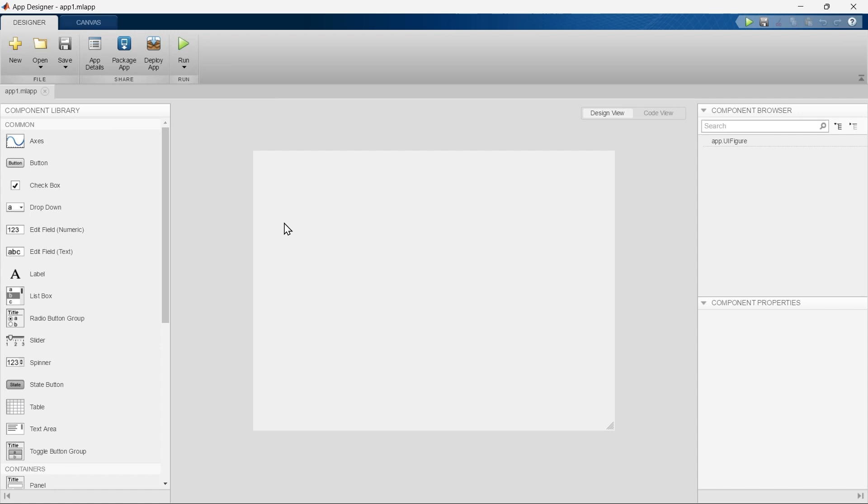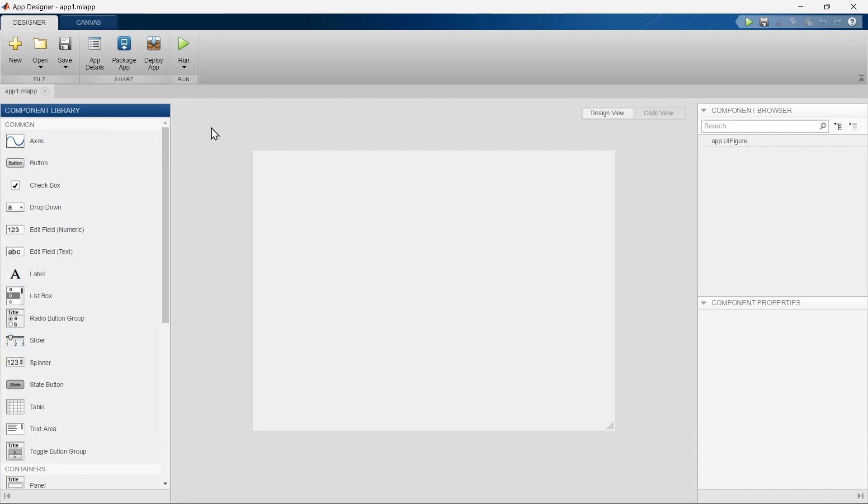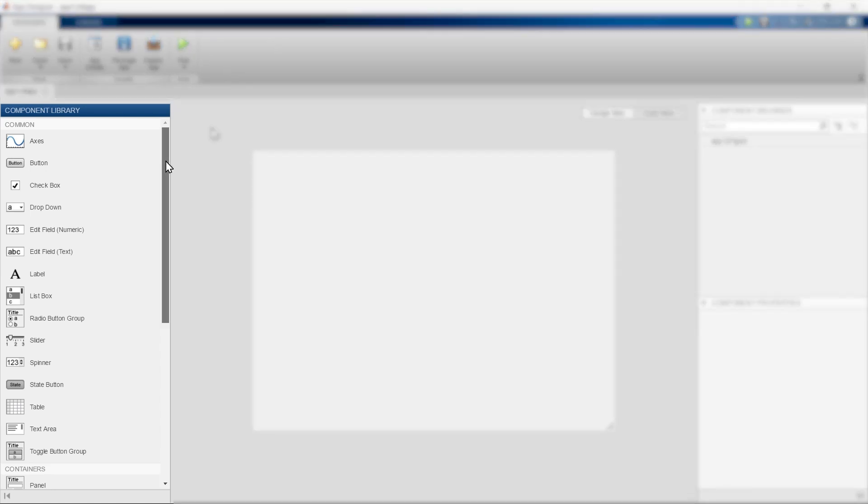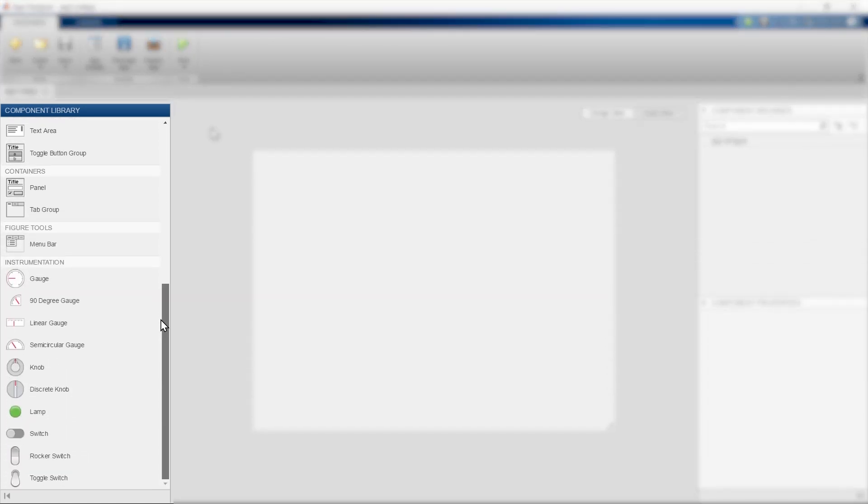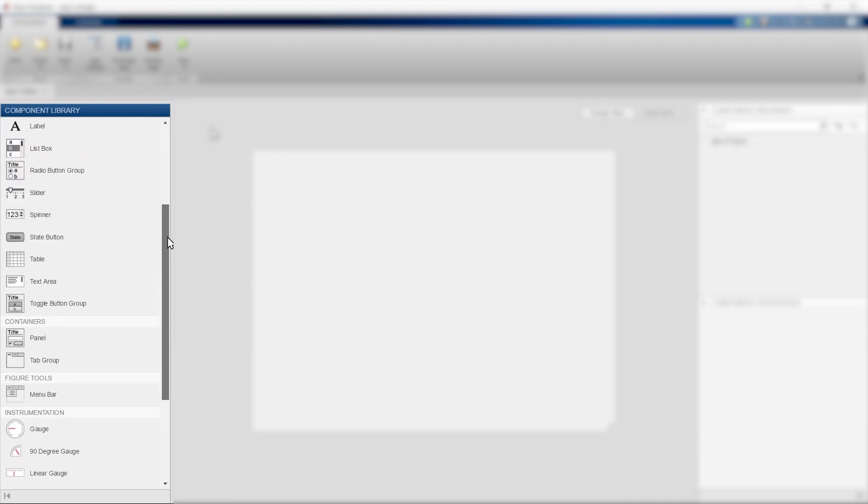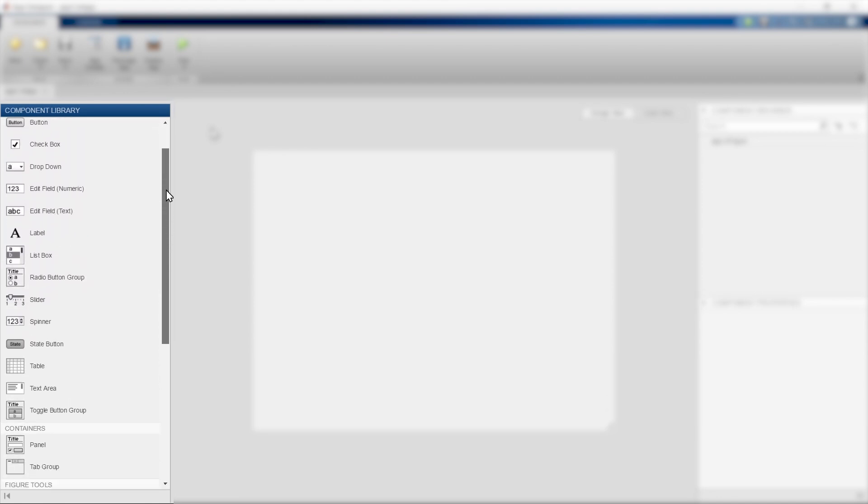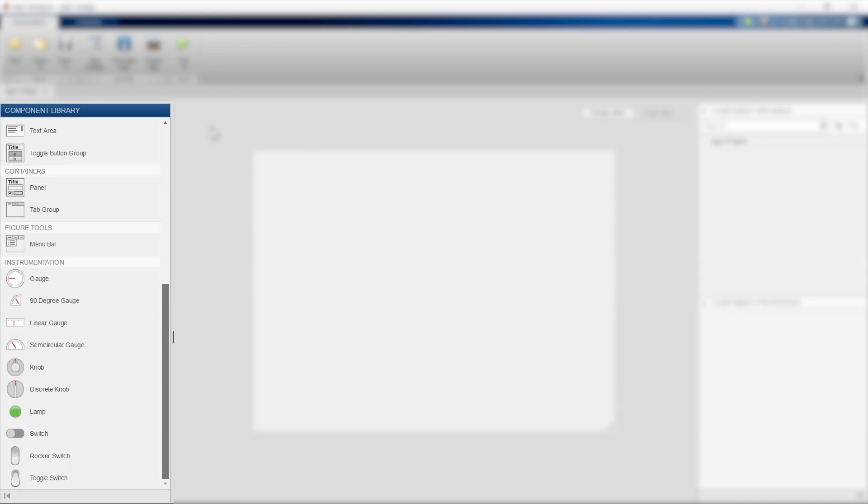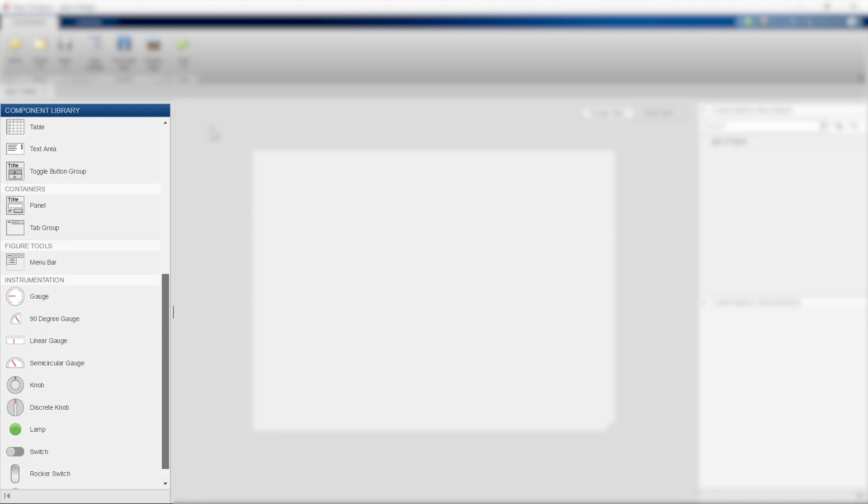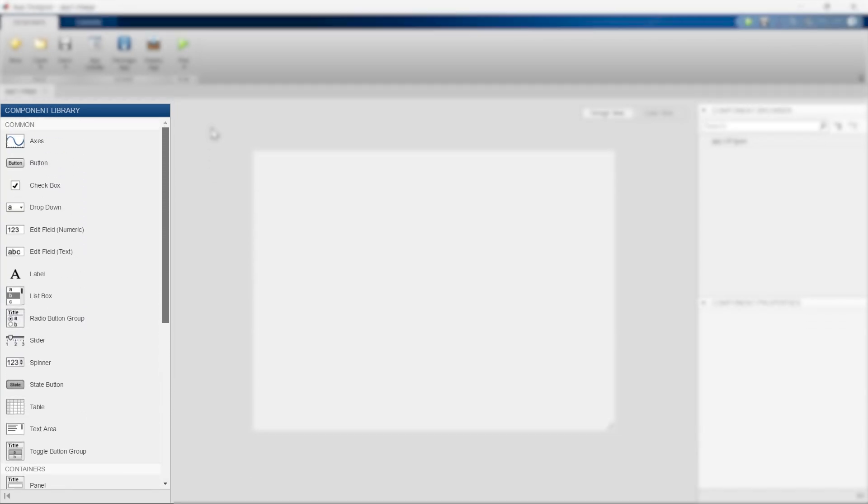First we'll get a complete idea about what each section is for. Let's start with the first section. This is our first section and this is known as Component Library. This Component Library in MATLAB App Designer is a collection of user interface components that you can use to design your app's layout and functionality. These components provide the building blocks for creating interactive applications with graphical user interfaces.